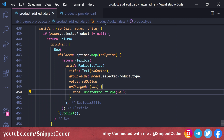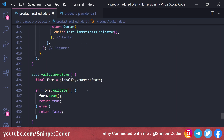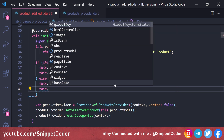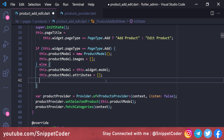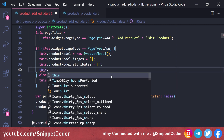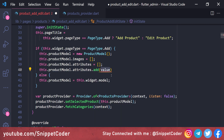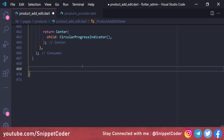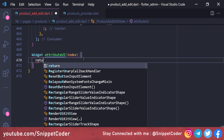Next we add attributes functionality. In 'initState', we set 'this.productModel.attributes = []' for the add case, then call 'this.productModel.attributes.add(Attribute())' to add the first empty attribute by default. We then create a widget called 'Widget attributeUI(index)' to display each attribute row.